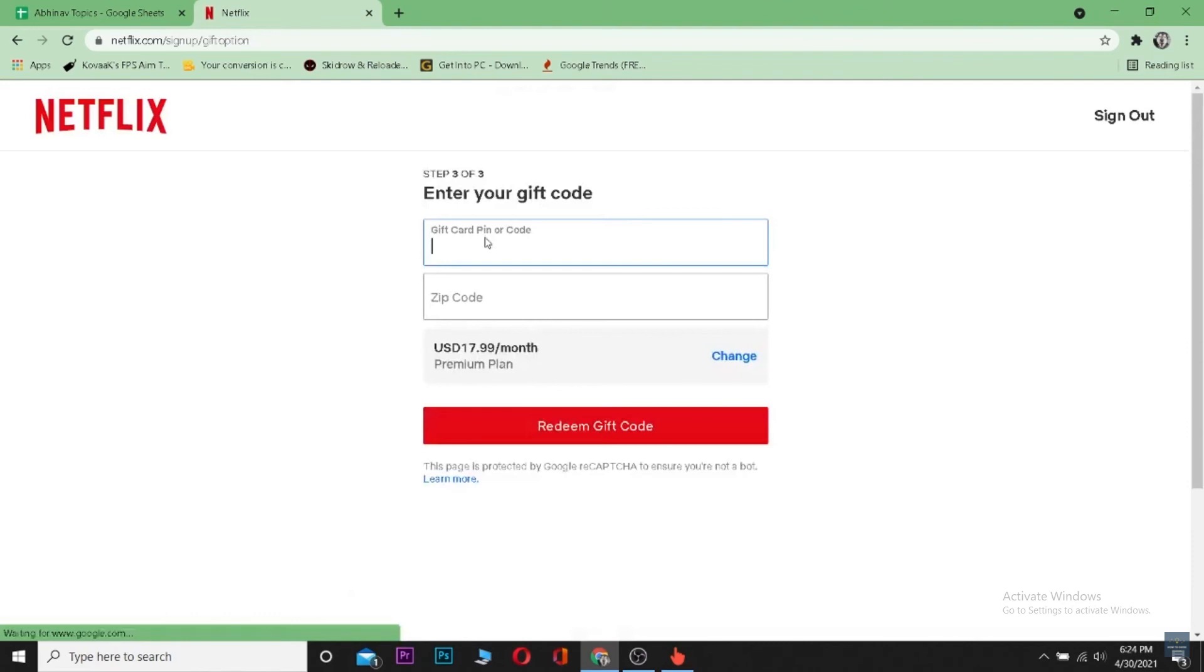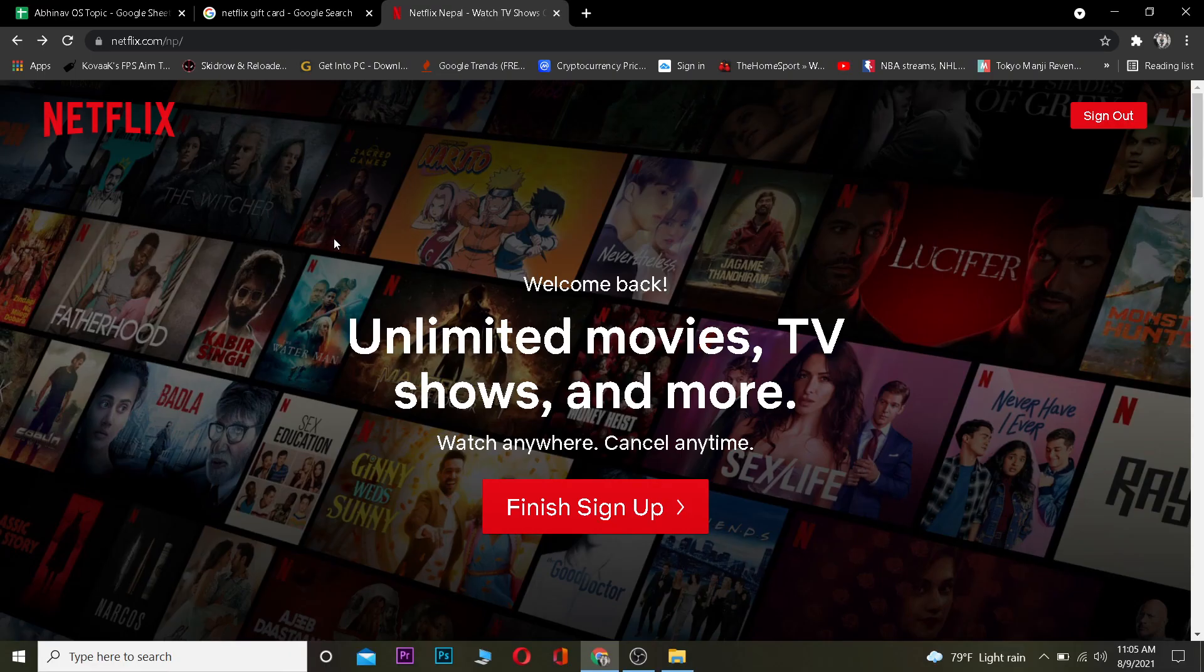So that's basically how you guys can redeem your Netflix gift card. Hope you guys were able to understand this video. If you were, then be sure to hit that like and subscribe to our YouTube channel with notification on so you can get notified for our future videos.